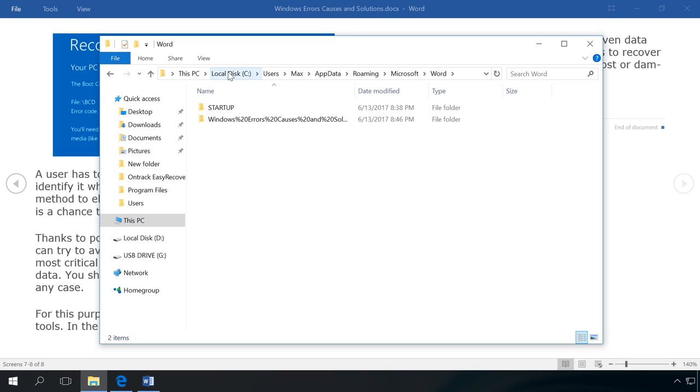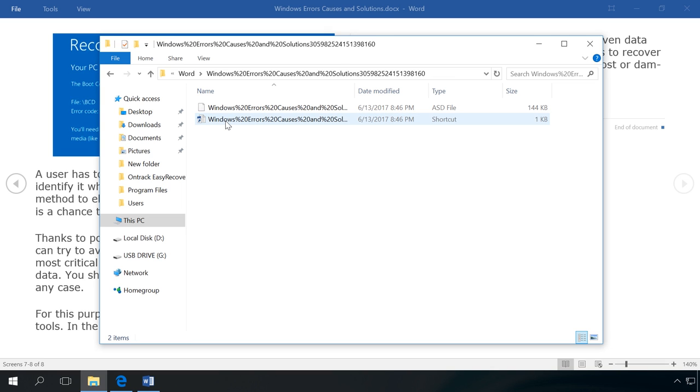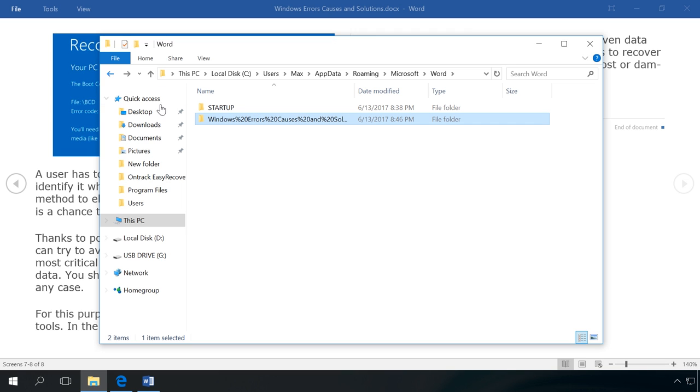The folder that opens contains all copies of files created as a result of autosaving. Their names have the word autosaved. There are also copies of unsaved files, the names of which have the word unsaved. You can find the necessary file by name and date.